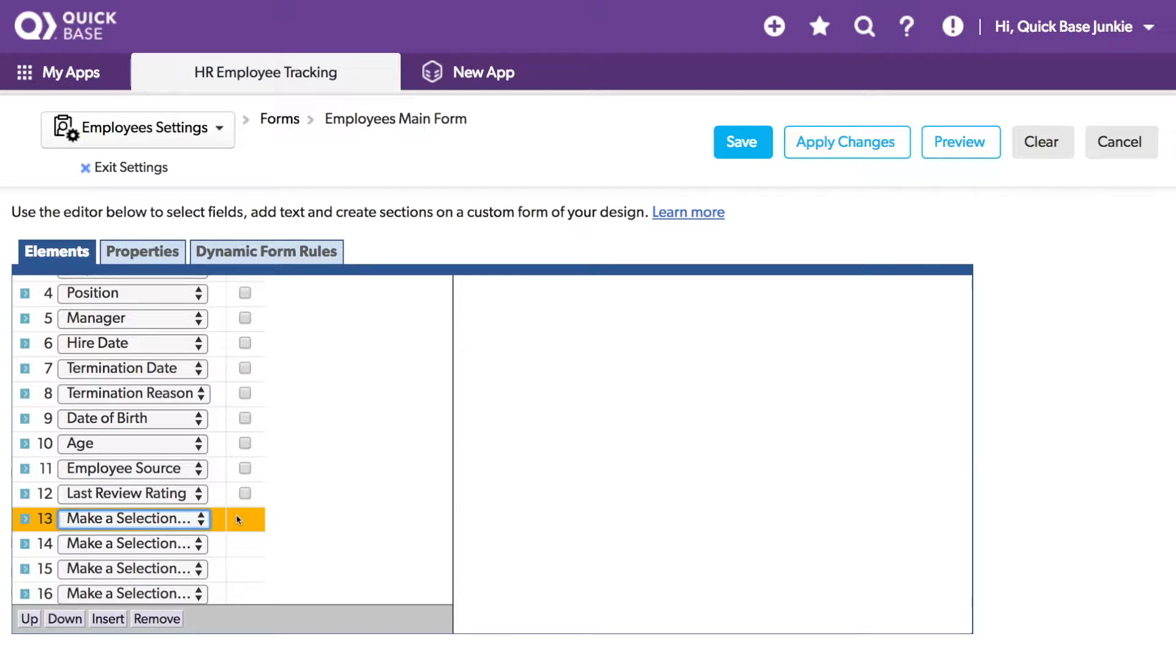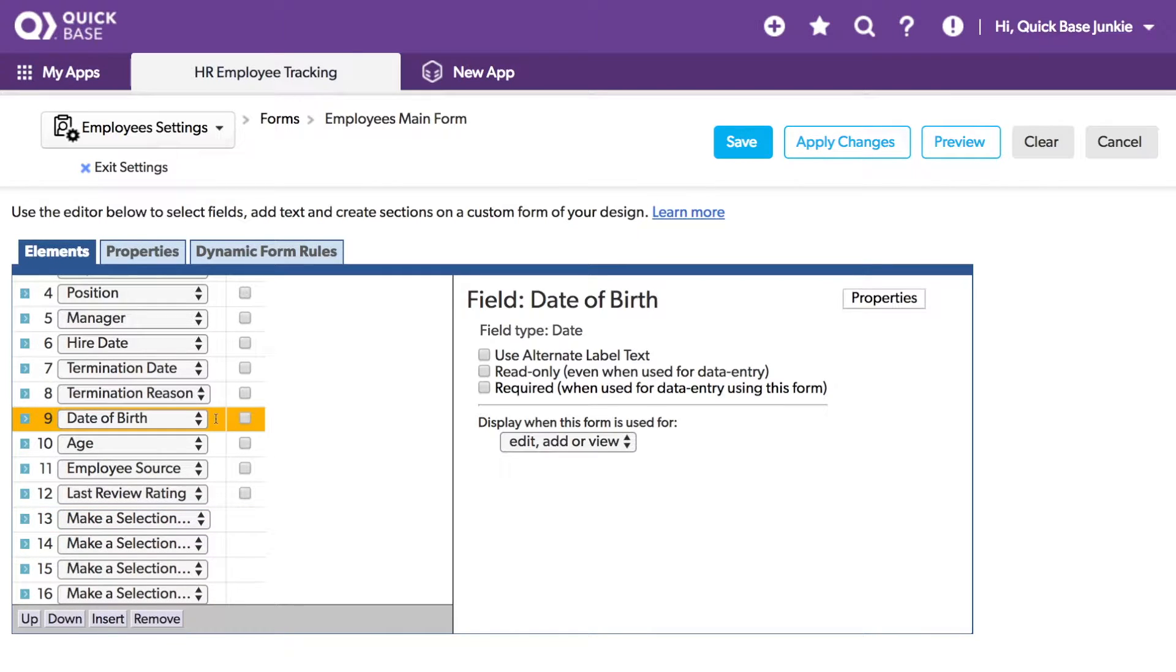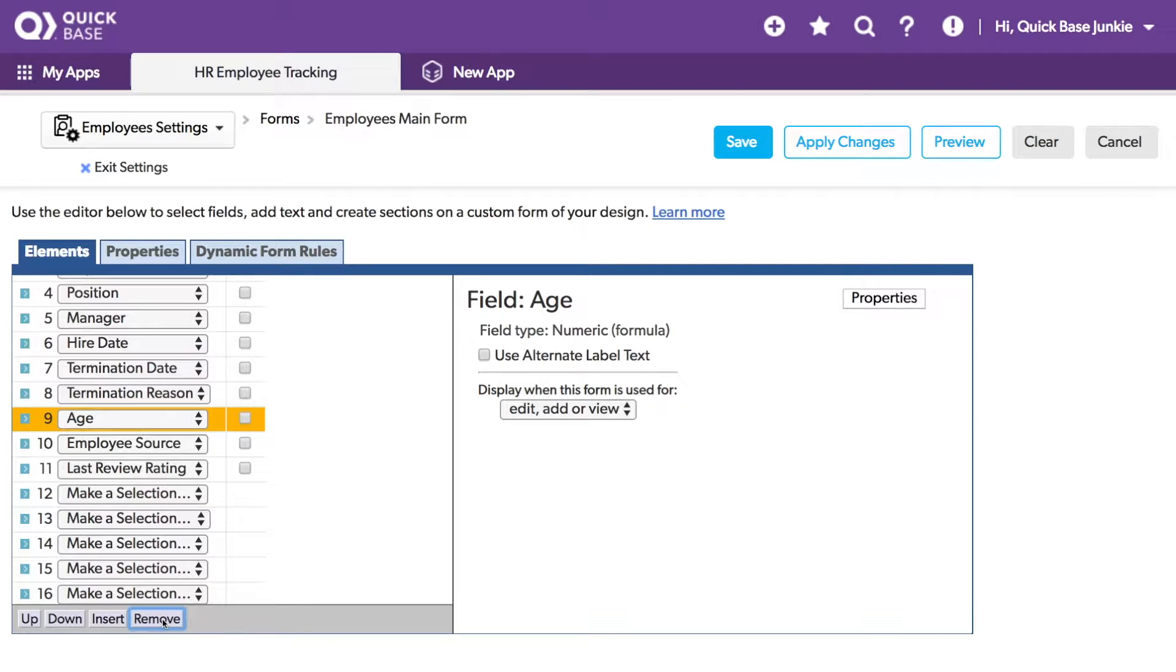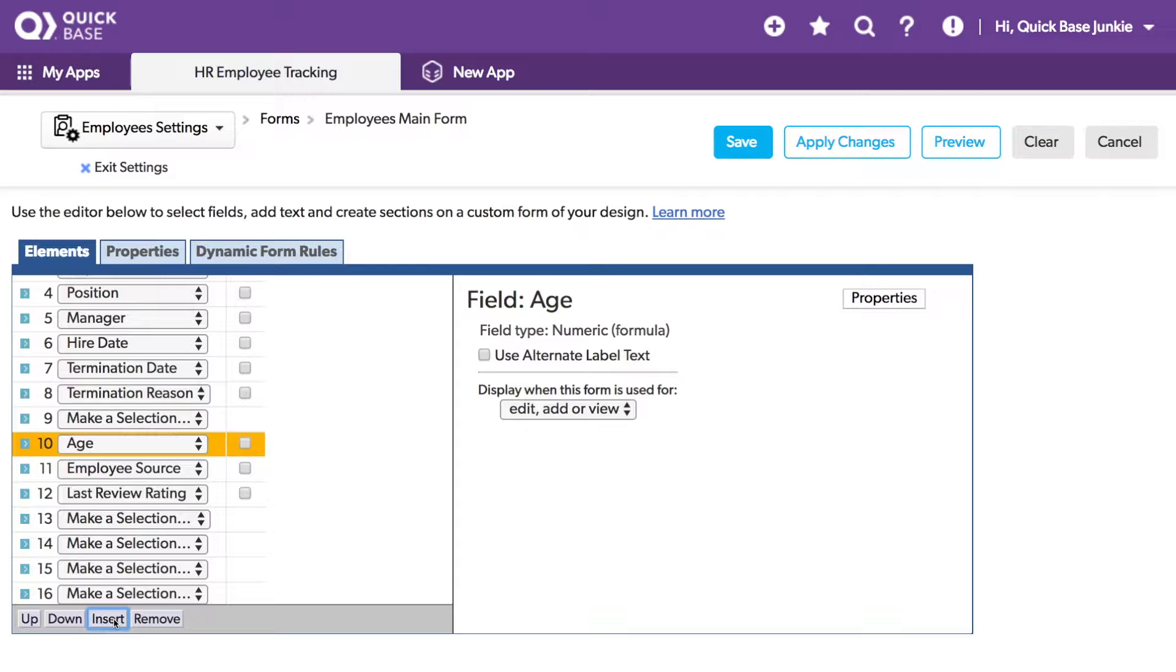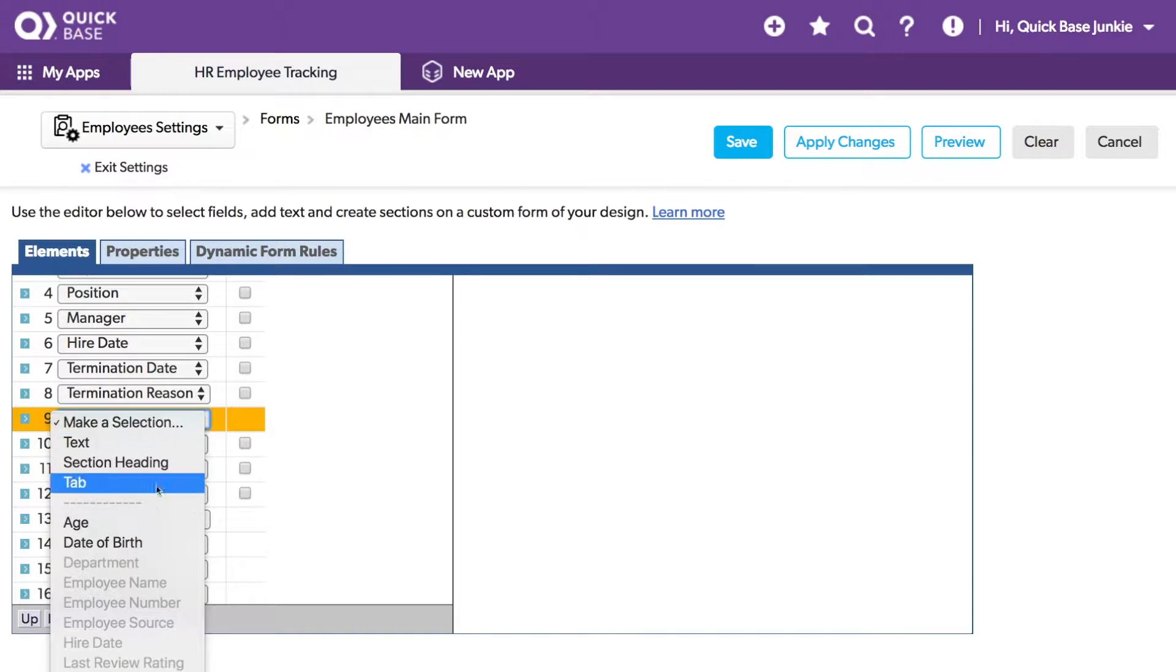I can also choose to remove a field. So for example, if I didn't want the date of birth on the form, I would highlight it and click Remove. I could then insert a new line and then choose, in this case, let's go ahead and just add back date of birth.